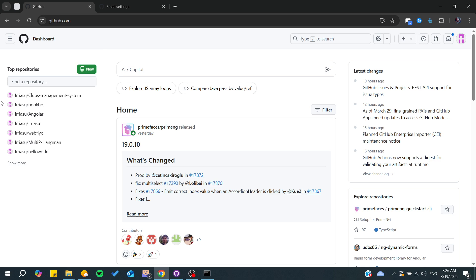Hello guys and welcome back to a new video. In today's tutorial, I'm going to show you how to find your GitHub ID, so make sure to watch the video to the end and follow these simple steps.